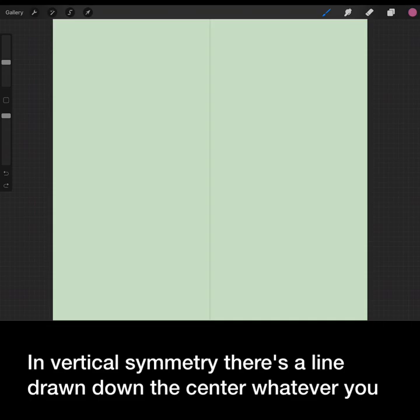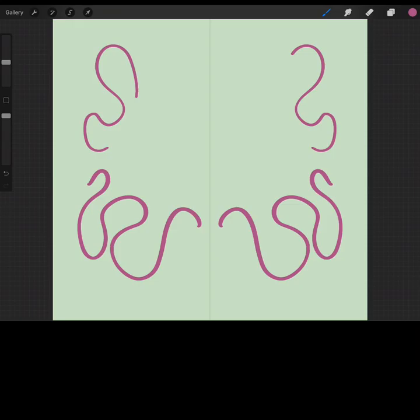there's a line drawn down the center. Whatever you draw on one side will be mirrored on the other. Kind of cool.